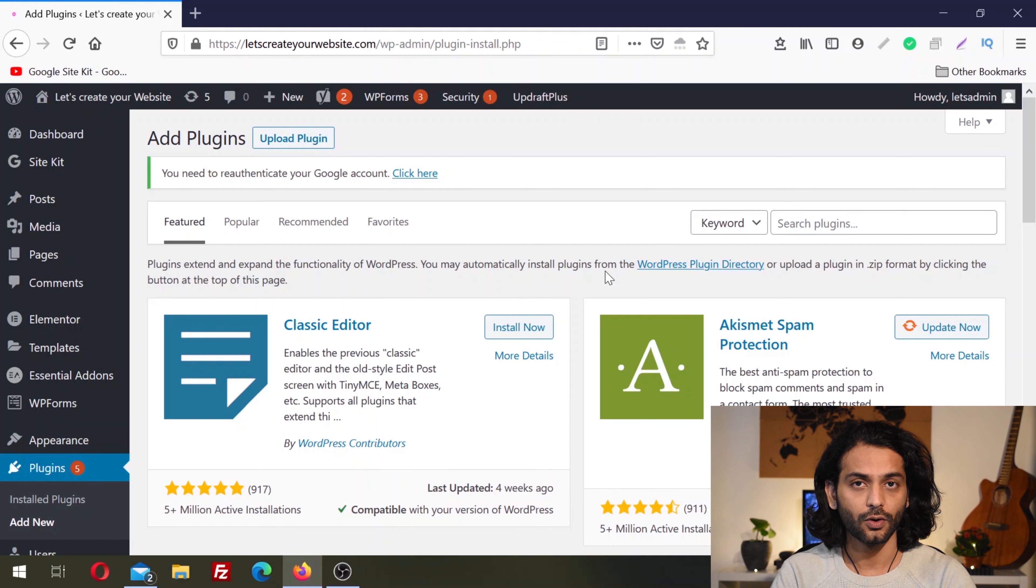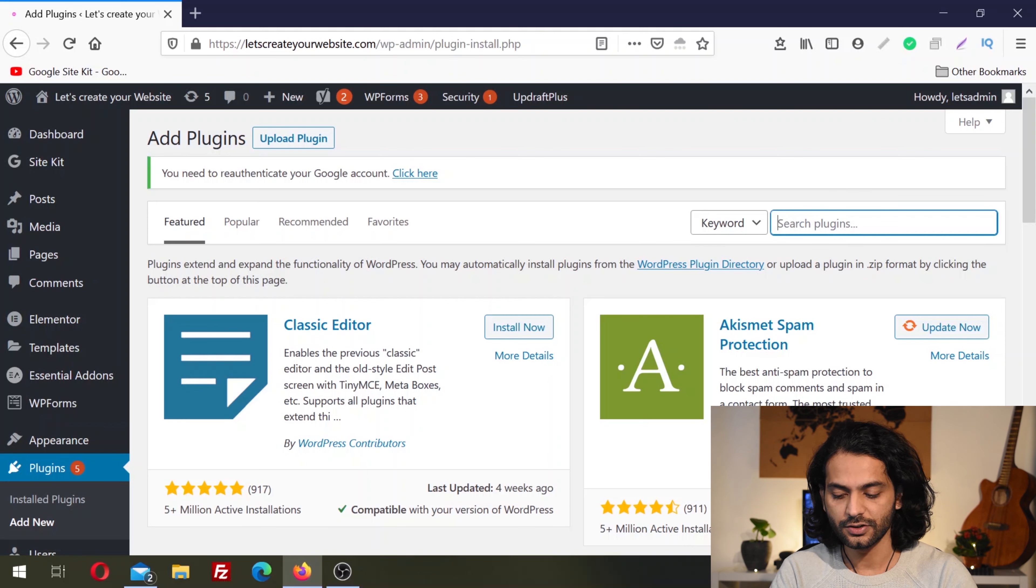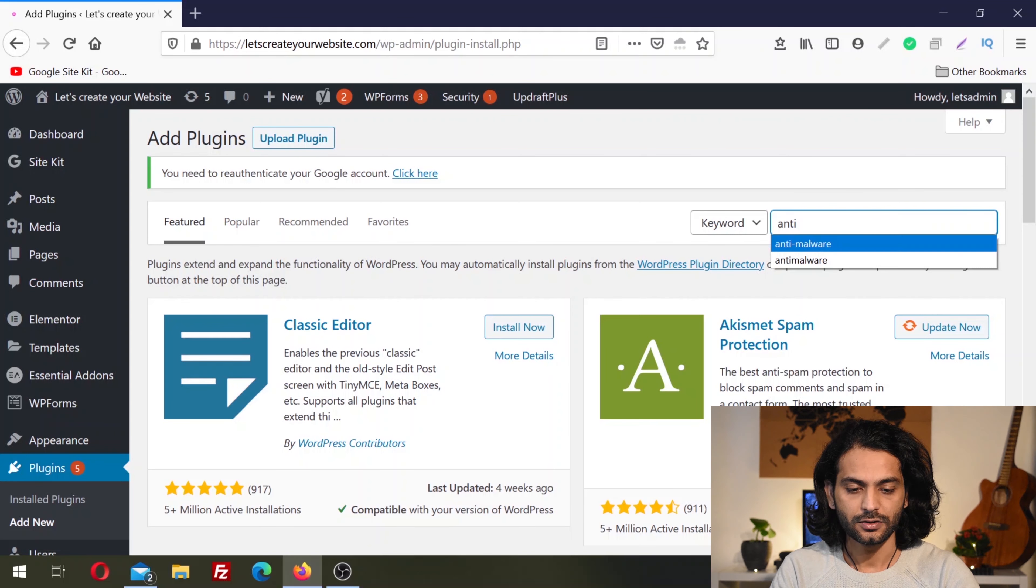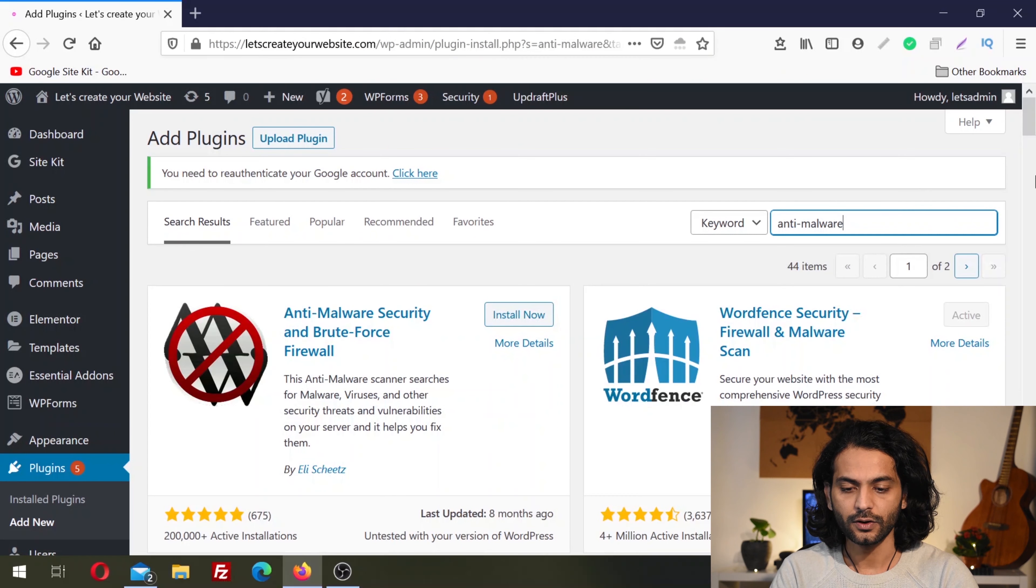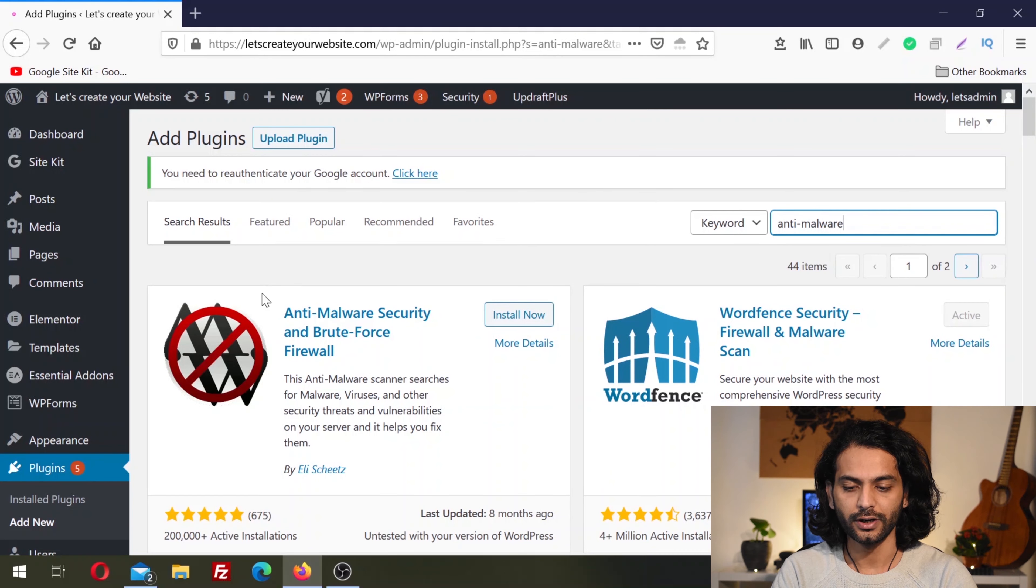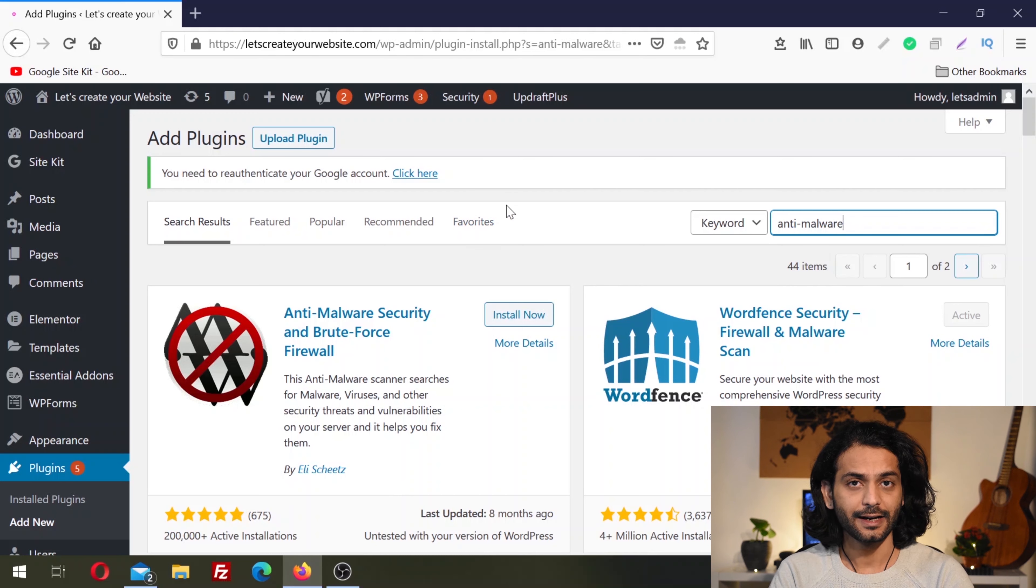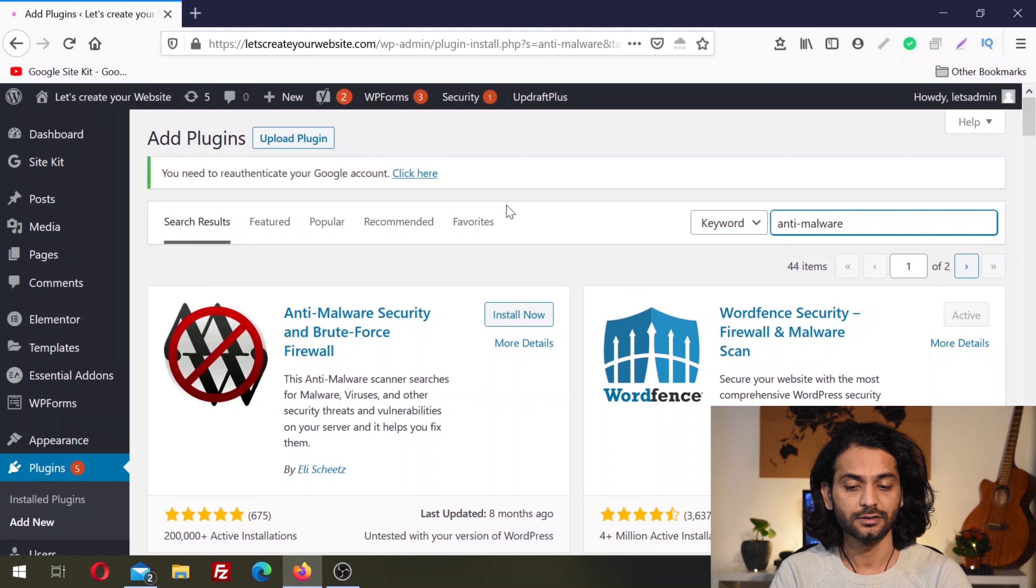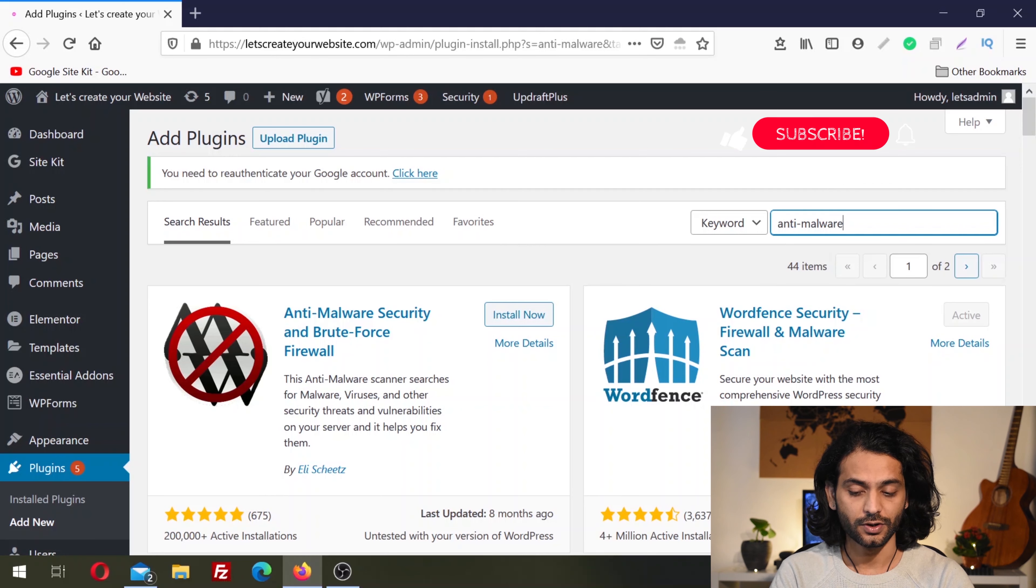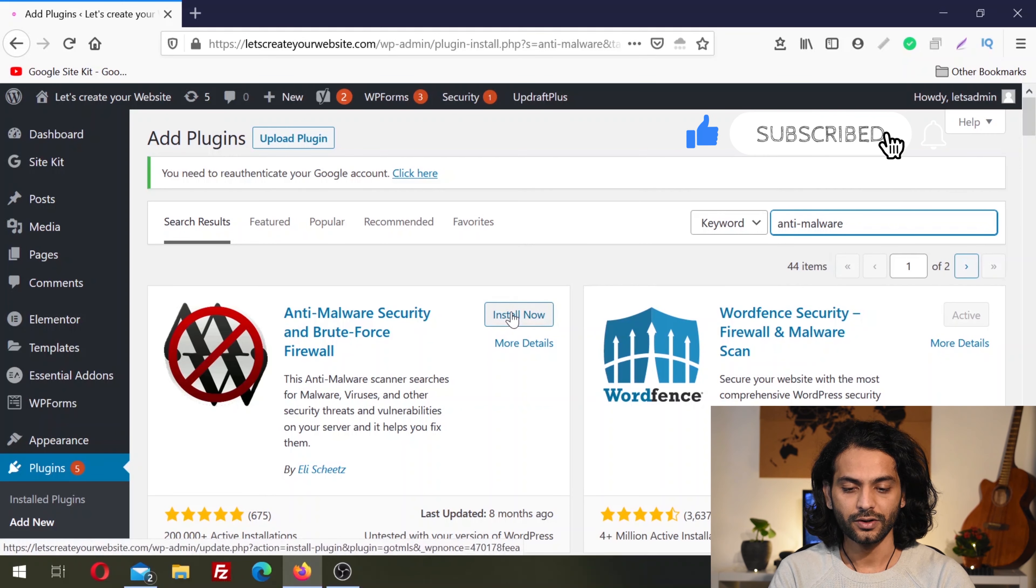As I already mentioned, if your website is already infected and you can still login into WordPress dashboard, you can use this method. Now search here: anti-malware. We're going to install this plugin called Anti-Malware Security and Brute Force Firewall by ELi Scheetz. This is a very nice plugin I've been using for many years.